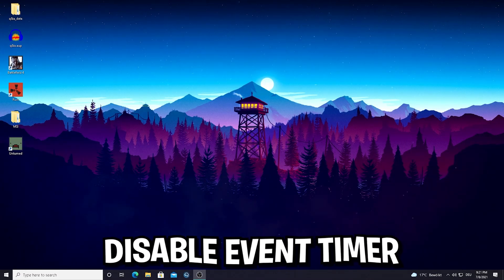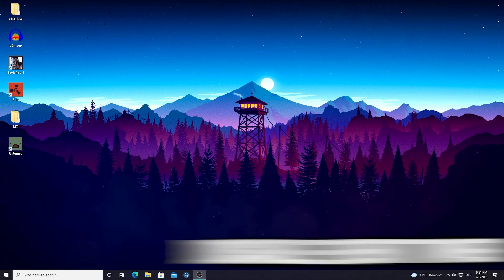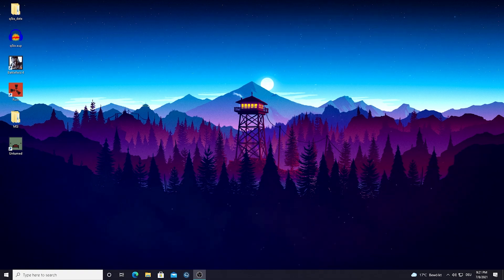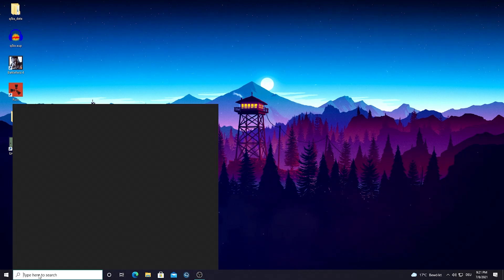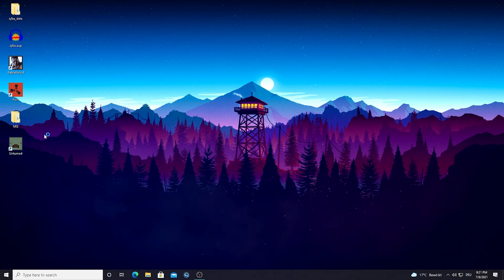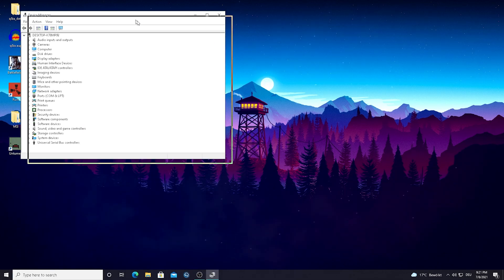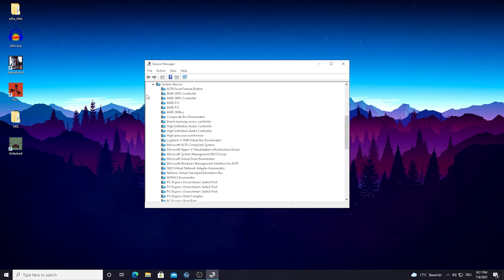For the first part of today's video I'm going to show you how to disable the high precision event timer, which is just a super unnecessary feature on Windows which takes up huge chunks of your system power. All you guys have to do is go into the Windows search bar and type in device until you find the device manager. Once you open up that window, go down until you find the system devices.